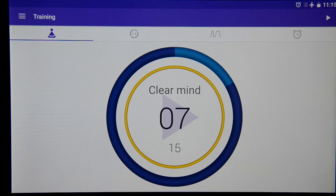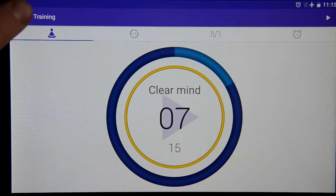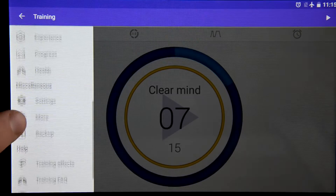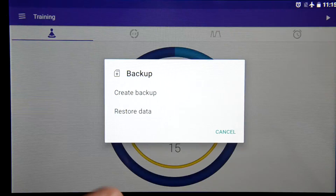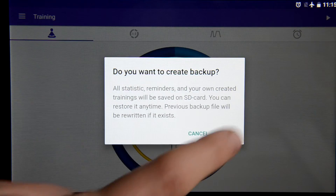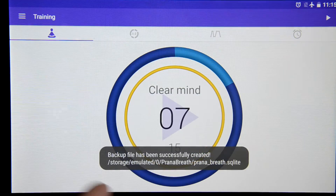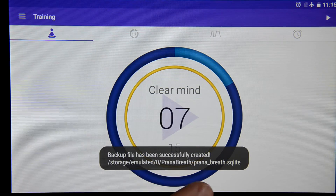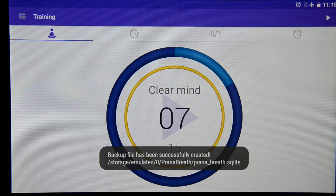I want to mention that if you create a backup file one more time, the old one will be overridden. That's it.